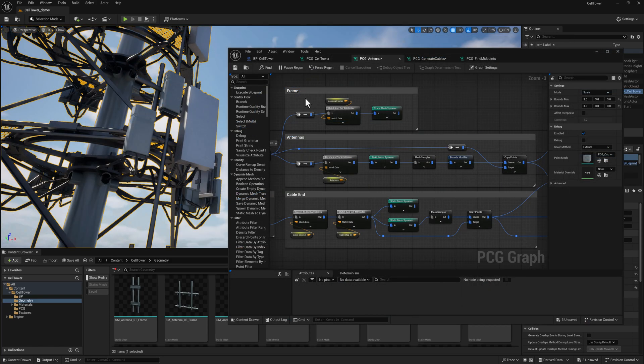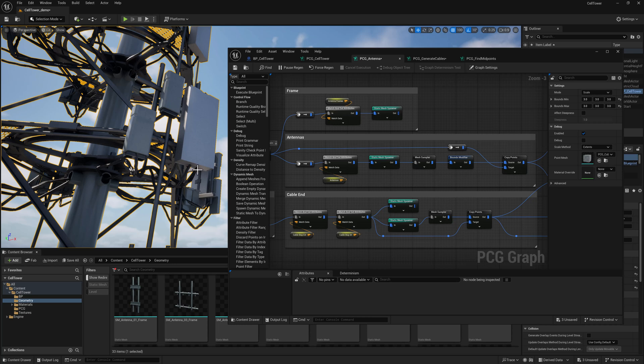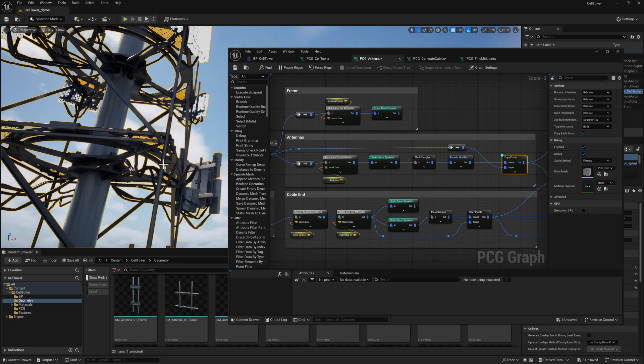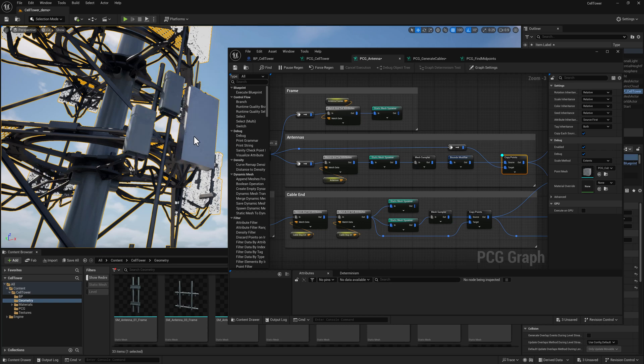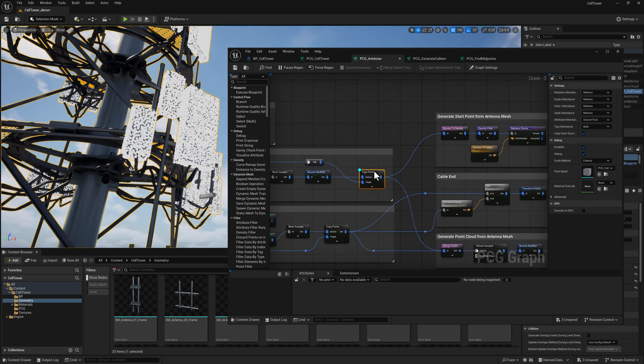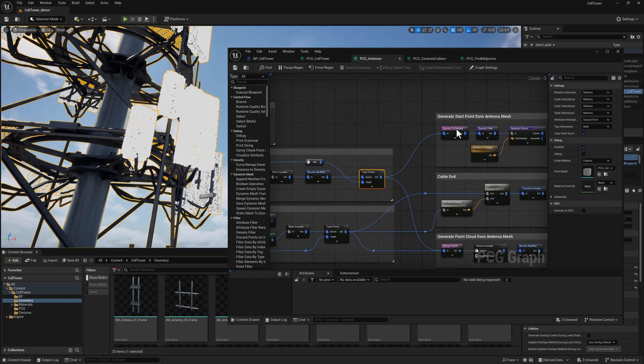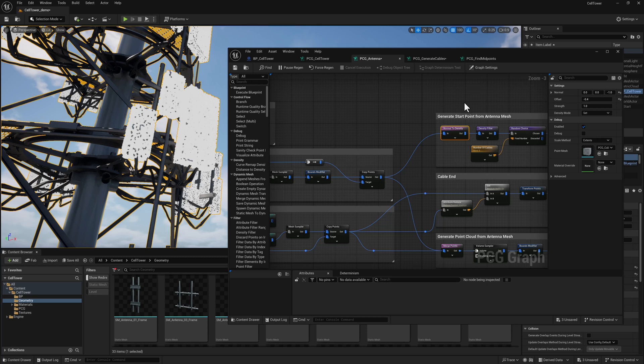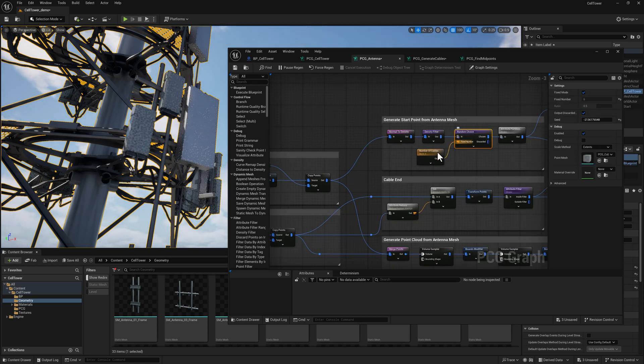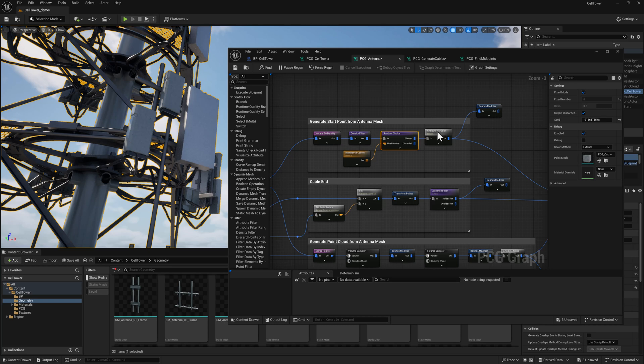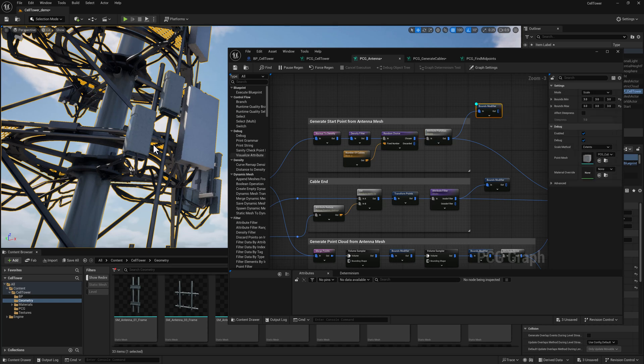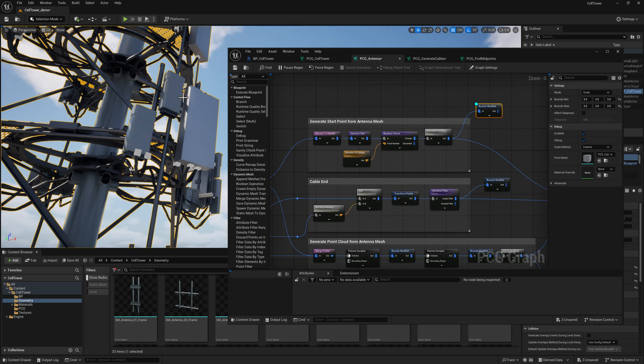Once I've got the frame, the antennas, and the cable ends all spawned in, I need to figure out how to generate the cables. I'm using a pathfinding node, which is new in Unreal 5.5. To begin, I'm going to basically cover the antenna with points using a mesh sampler, and then we'll figure out which points are on the bottom and filter everything else out. We're going to grab just a few of those, split them up, and then the end result looks like this, where we have just a couple of random points generated on the lower bounds of whatever the antenna geometry happens to be.